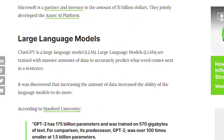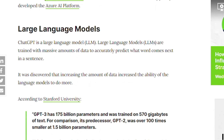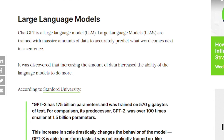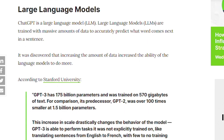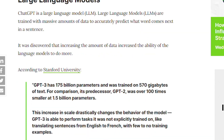ChatGPT is a large language model. Large language models are trained with massive amounts of data to accurately predict what word comes next in a sentence. What was discovered is that increasing the amount of data increased the ability of the language model to do more tasks.